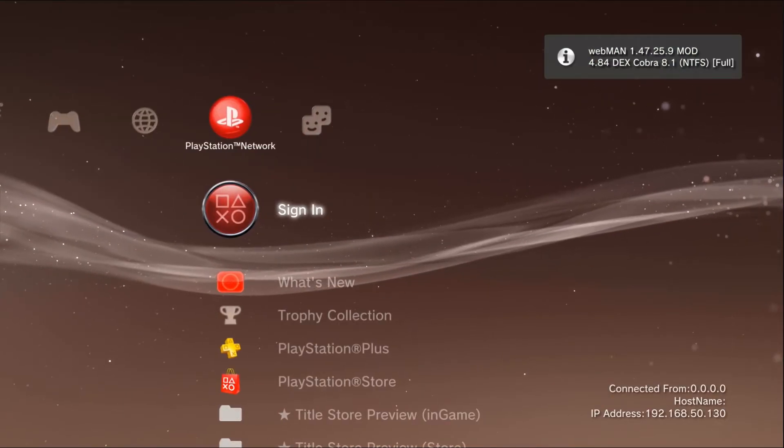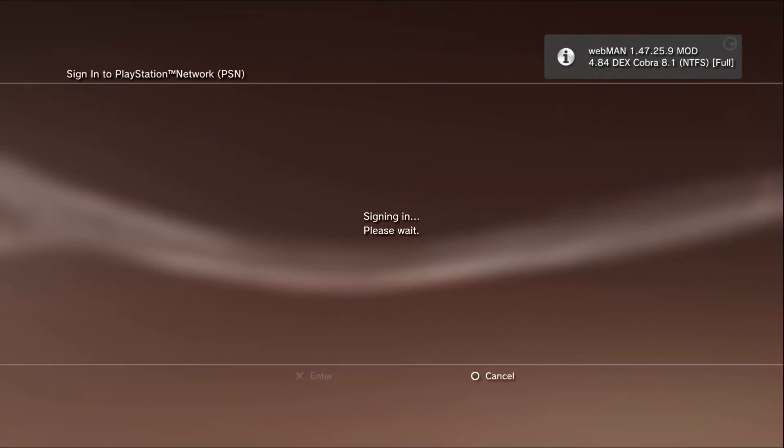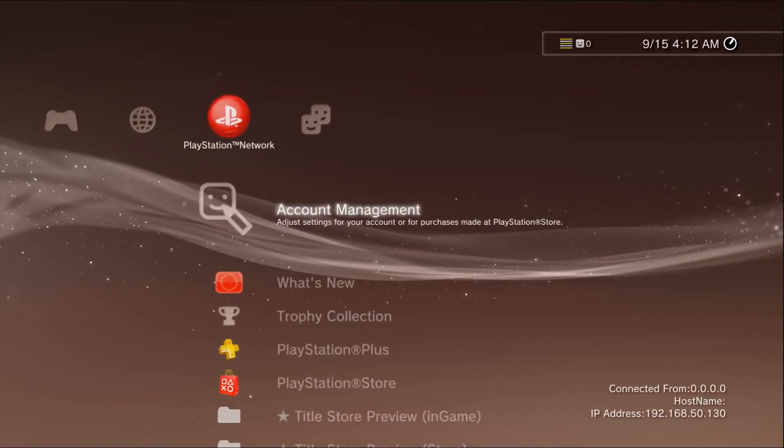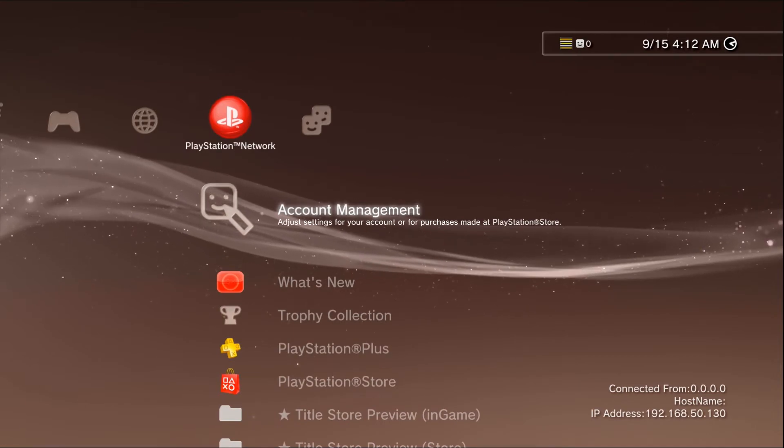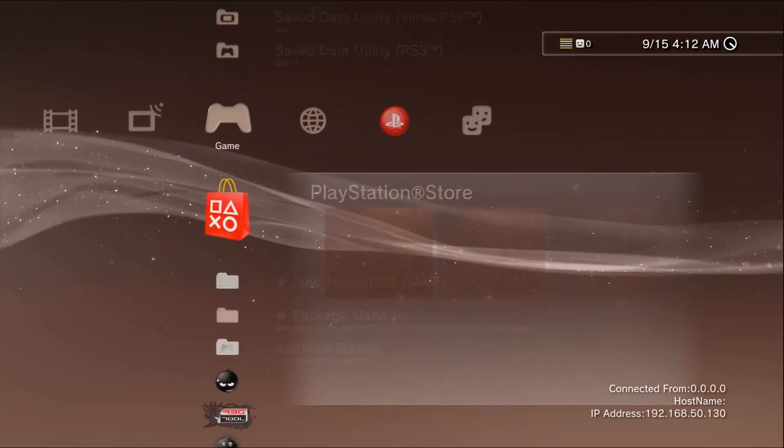I'm just going to sign in. And as you can see we are back online.